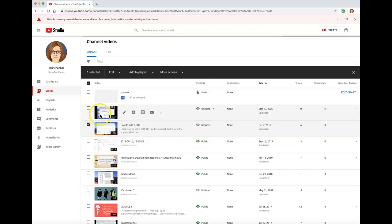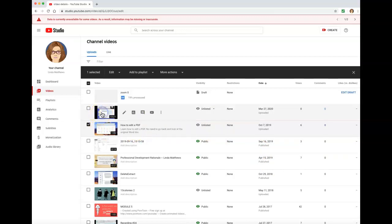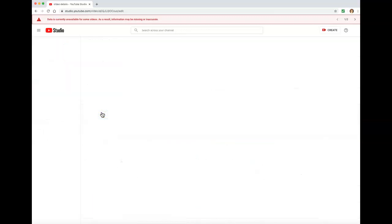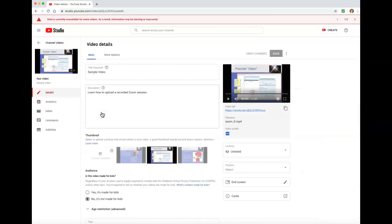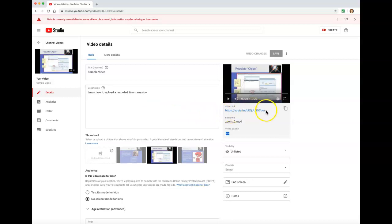Click directly on the video and it will bring you to the video details screen. Look to the right to copy and paste the video link. Notice you can also change the visibility on this page as well.